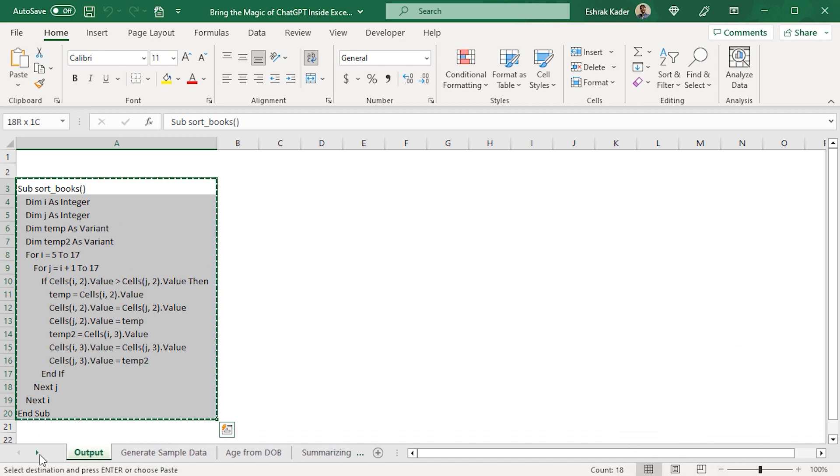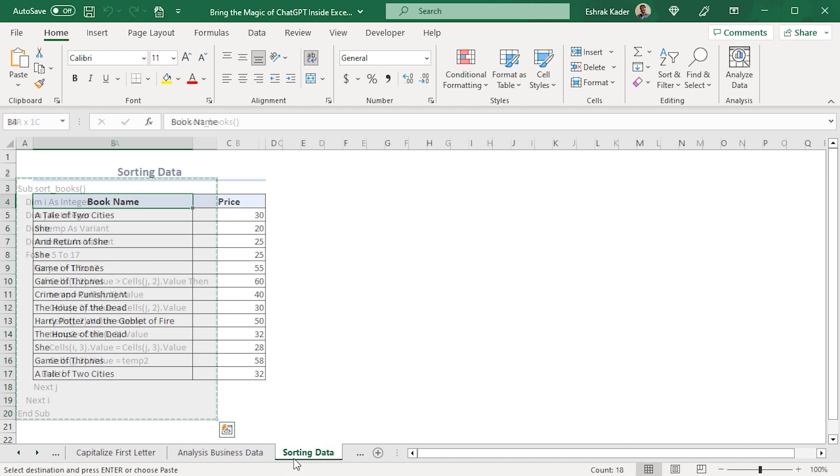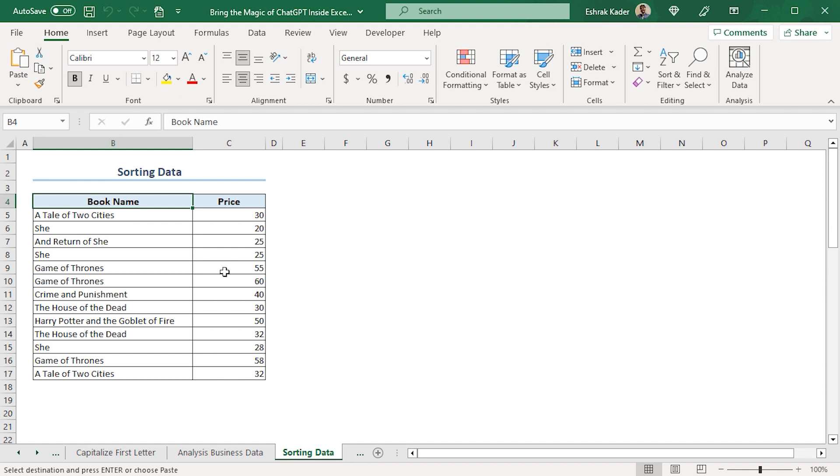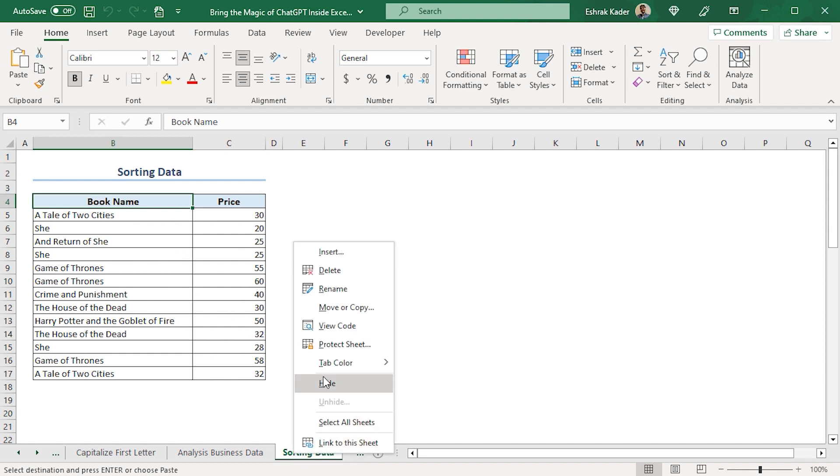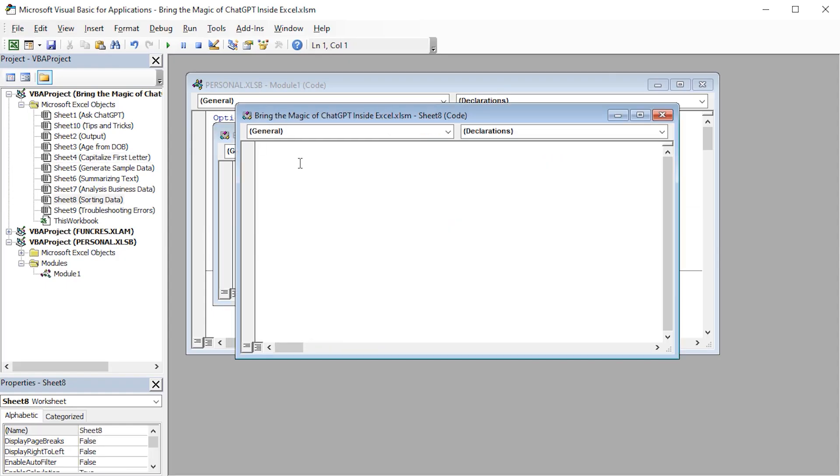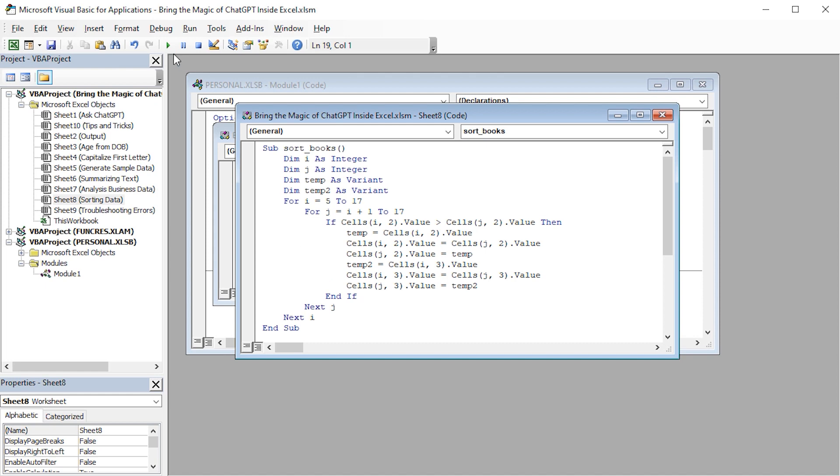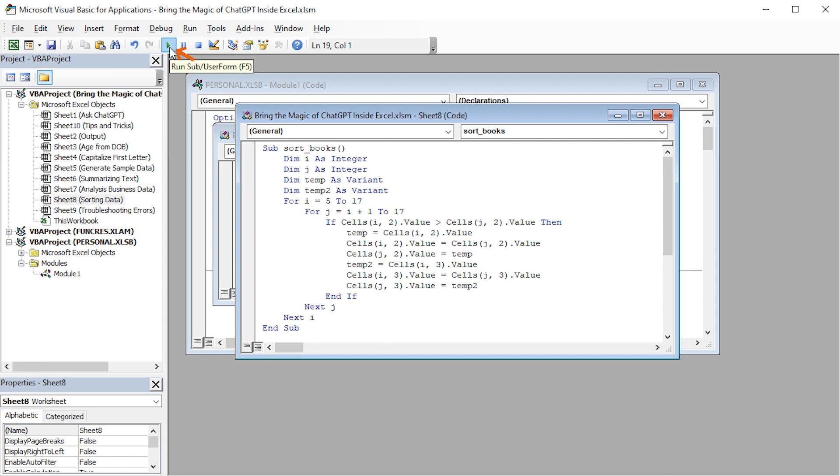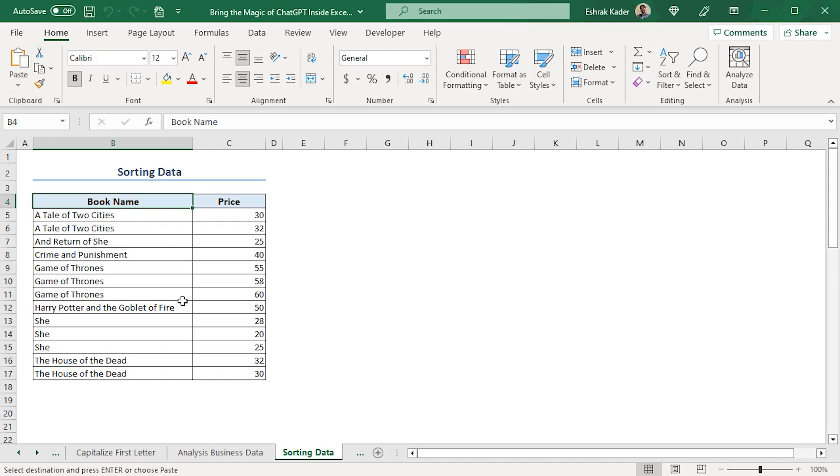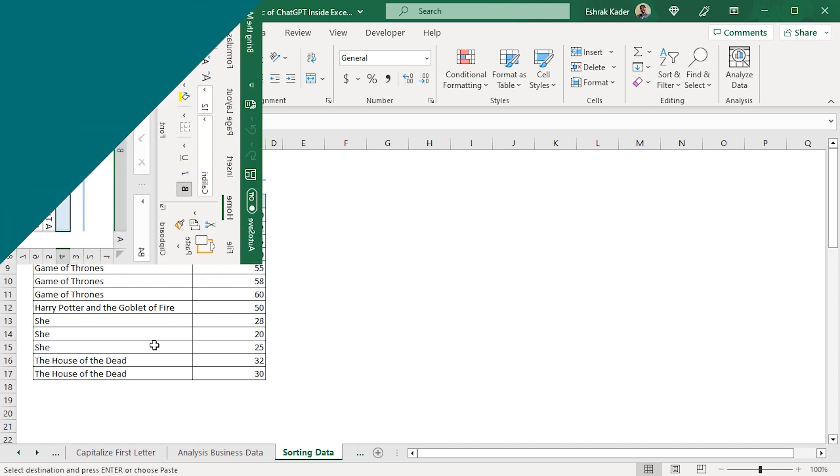So, I'll select the macro and press Ctrl-C to copy it. Now, I'll head back to the Sorting Data worksheet. Since I want to paste this macro in this worksheet, so, I'll right-click, go to View Code. This opens the VBA editor. I'll paste the copied macro inside this window. Next, I'll click the Run button. You can also use the F5 key to execute the macro. Now, let's head back to the spreadsheet. Brilliant! That's just what I wanted. Our data has been sorted correctly.